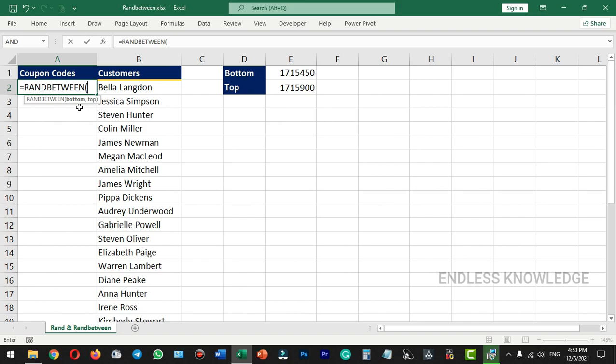It is simple — let's use a starting number and ending number. If you have 100 in the bottom argument and a higher value in the top argument, we will generate random numbers within that range.